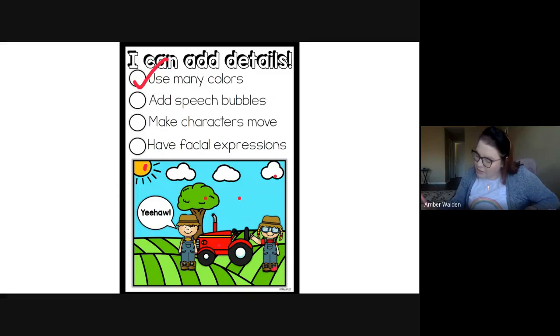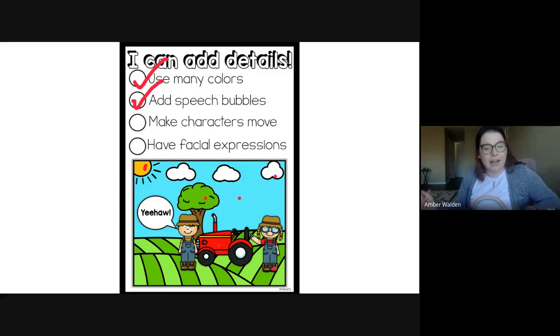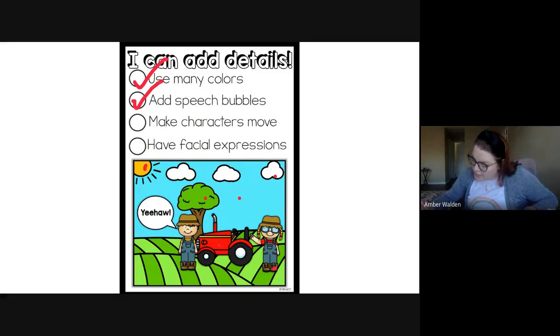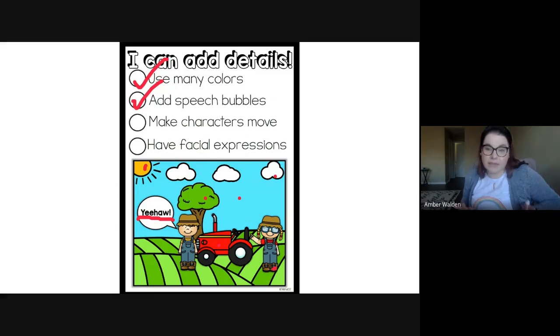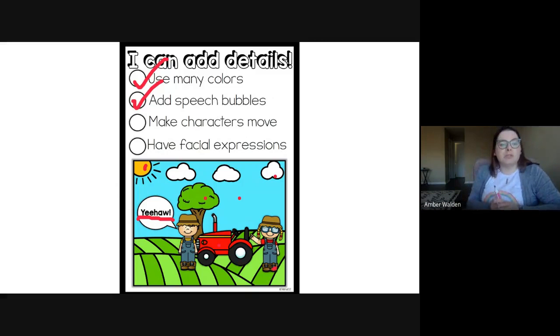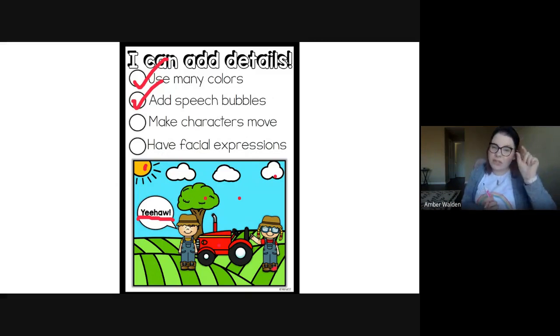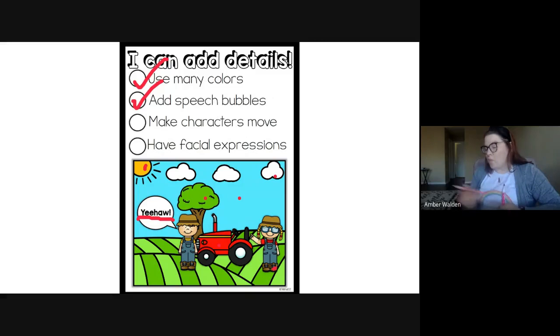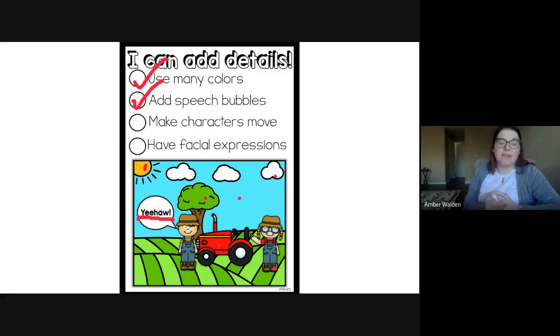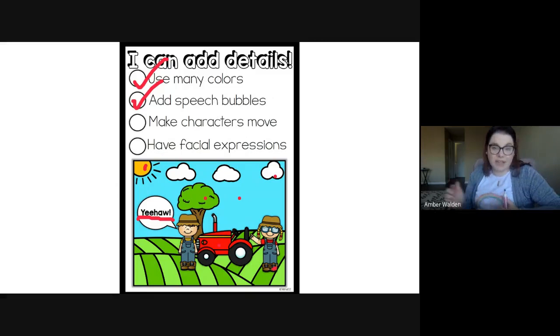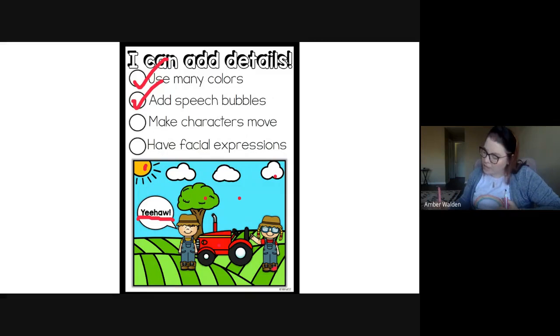So this here says adding speech bubbles. So this guy says yeah, that's what his speech bubble says. So a speech bubble isn't a full sentence. It's just a little bitty word or just a little phrase that they're saying in the story.